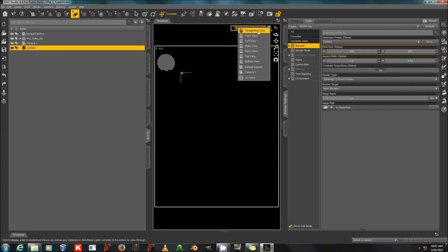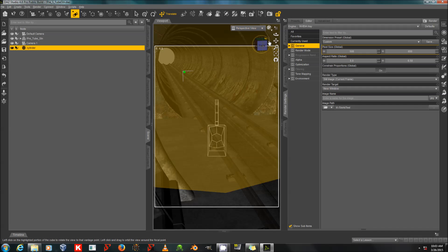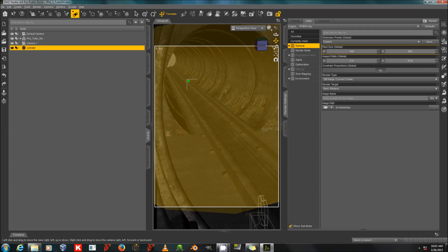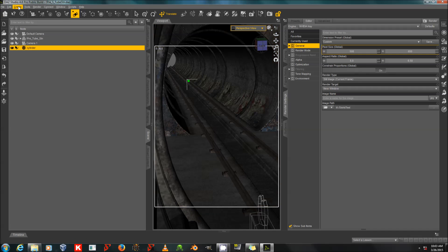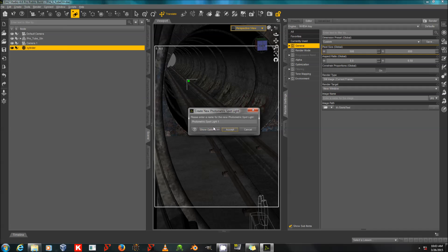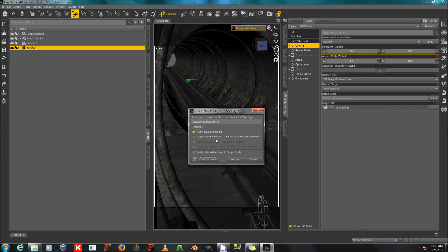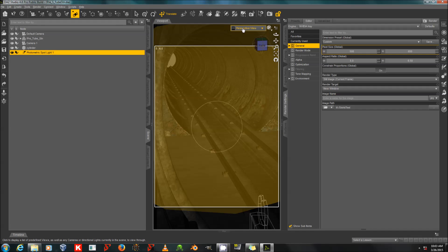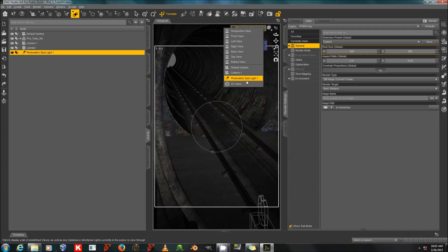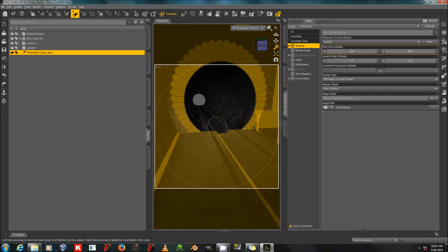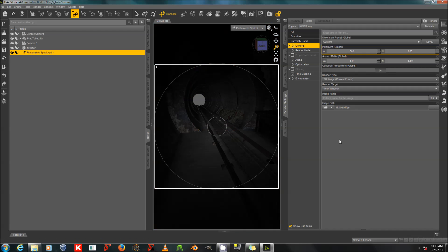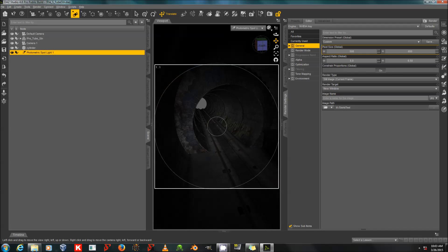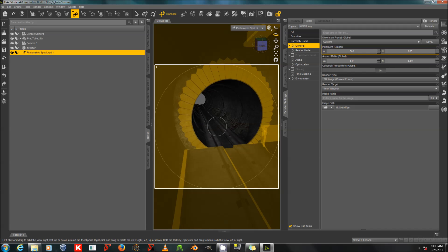So what I'm going to do now is I'm going to create some spotlights. Create photometric spotlight. The important thing with this, if you want to create god rays, is that you need to have a very bright light and a somewhat dark background lighting environment.